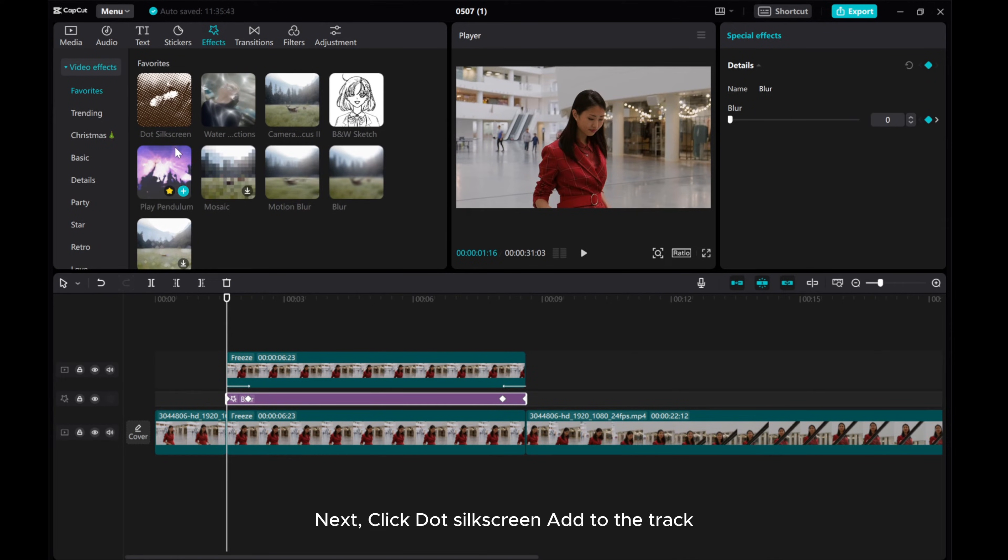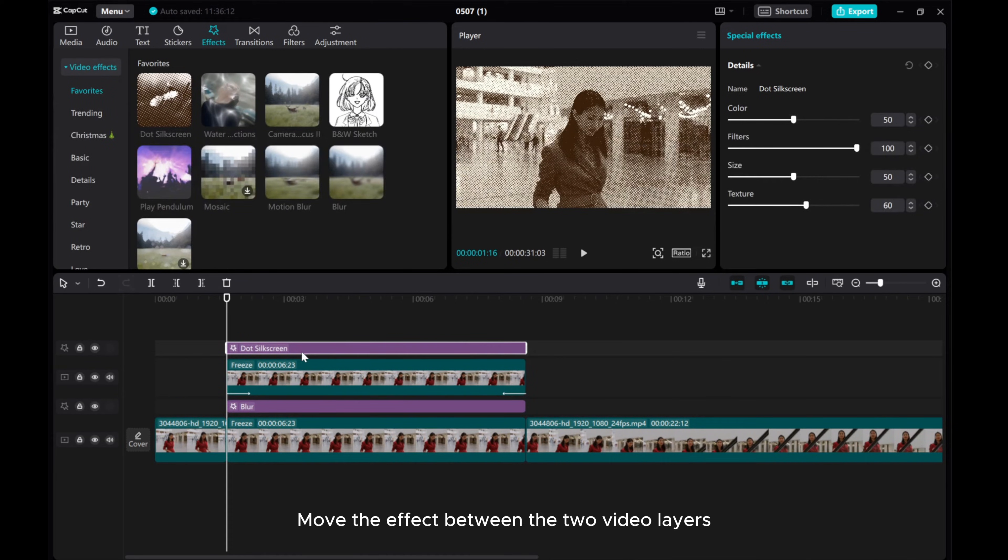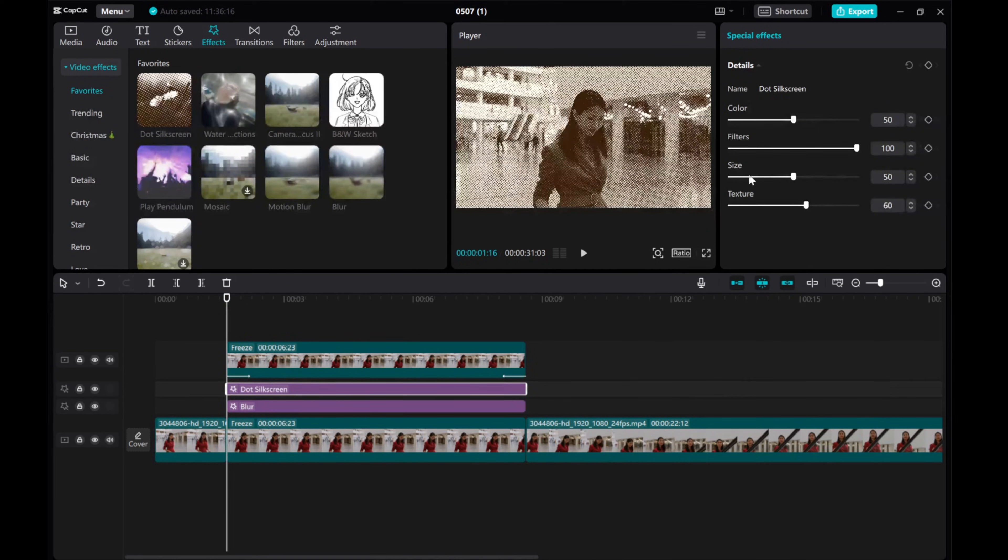Next, click Dot Silk Screen Add to the Trap. Move the effects between the two video layers and adjust the color and size.